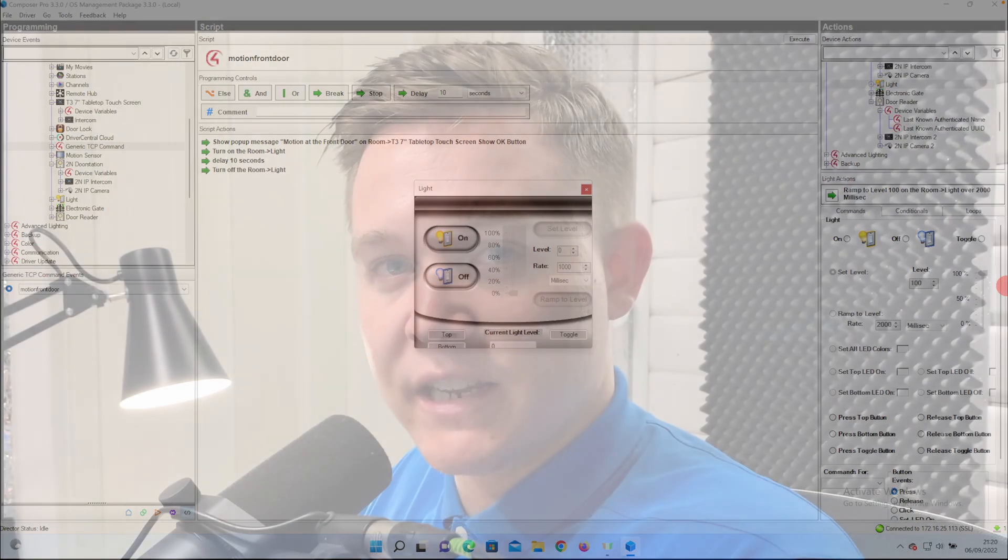The generic TCP command driver's got many functions, and this is only a really basic example of what it can do. So hopefully some of these methods will be of some help for you. Thank you for watching.